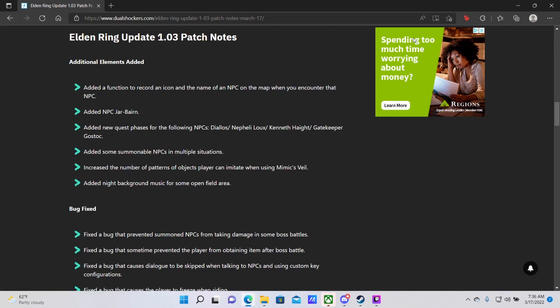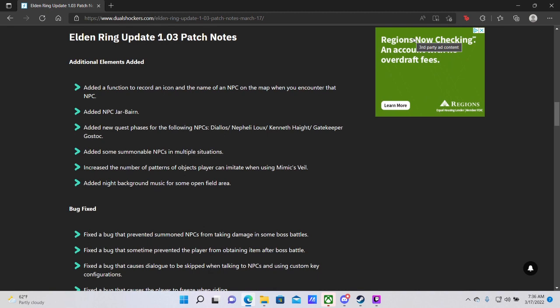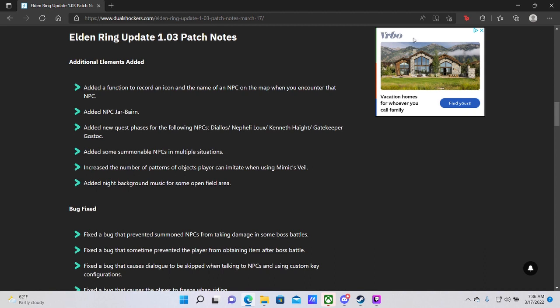First we have additional elements added: a function to record an icon and the name of an NPC on the map when you encounter that NPC. So I've actually seen this in action. It is a thing where if you gloss over a site of grace, in addition to saying the site of grace, it will also list any NPCs there, which will make it significantly easier to follow NPC questlines across this very vast game, because you no longer need to wander around aimlessly and hope you run into them. You will now just be able to hover your cursor over each site of grace when you're looking for an NPC and pray that their name shows up.